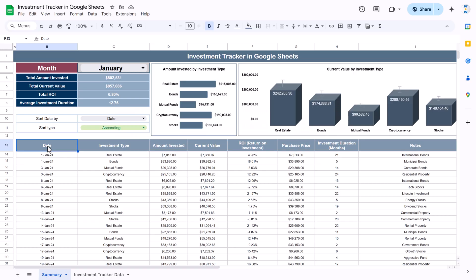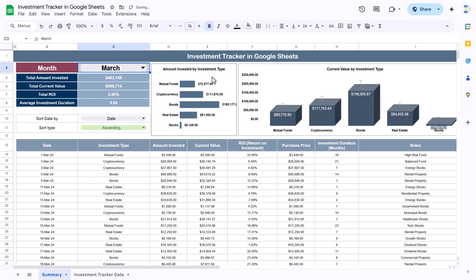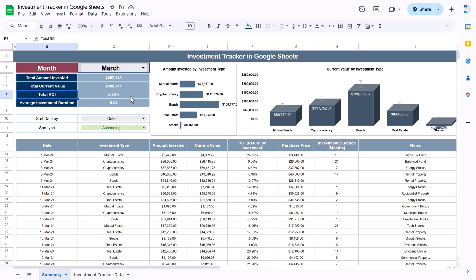Hello friends, welcome back. My name is PK. In this video you will learn how to create an investment tracker in Google Sheets. This is a dynamic investment tracker and you can simply select the month from this dropdown. According to the selected month it will show updated data — the total investment amount, total current value, total ROI, and the average investment duration. Then we are showing the charts here.